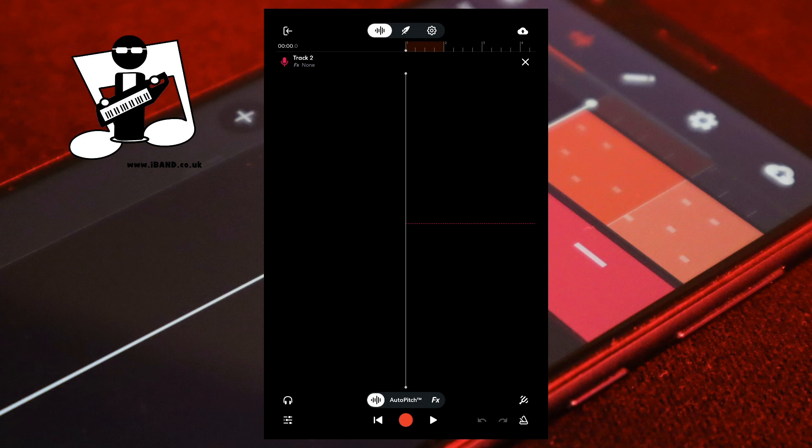At the bottom of the screen tap on the record button. Record a couple of bars of silence, then sing a couple of bars. Then tap on the stop button.